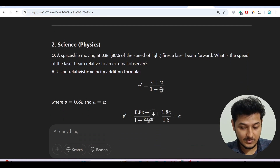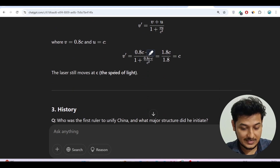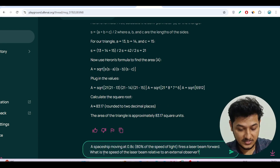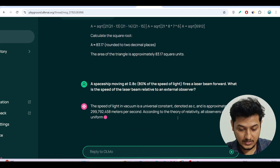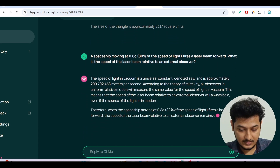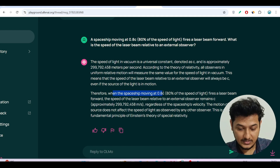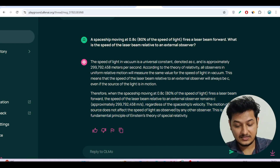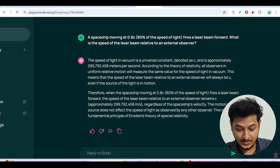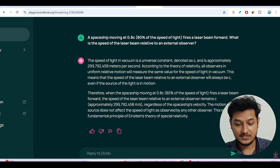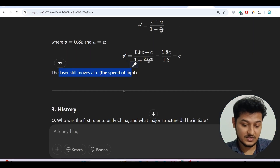Next is the science question. The answer should be option C — the speed of light is approximately 3×10^8 m/s. I'll copy the question and paste it. The model generates the answer: a spaceship moving at 0.88c fires a laser beam, and to an external observer the light will always travel at speed c. So I got the correct answer for this hard physics question.